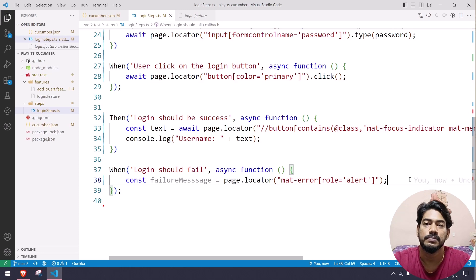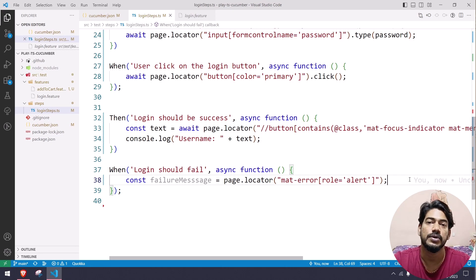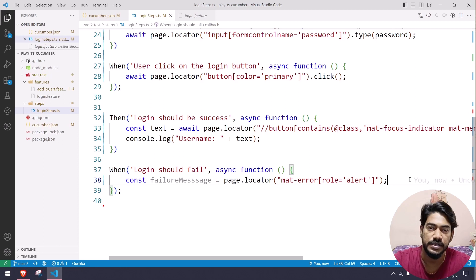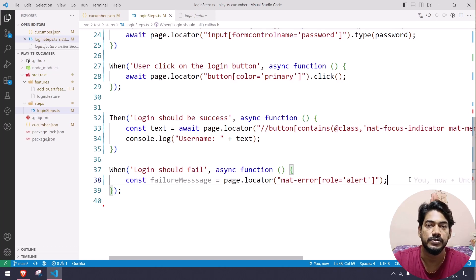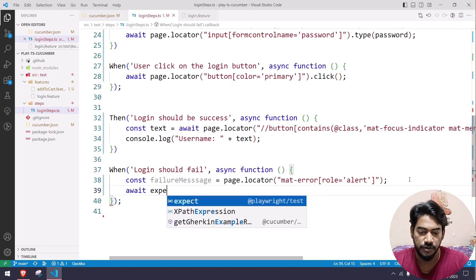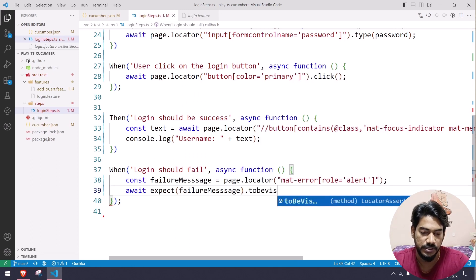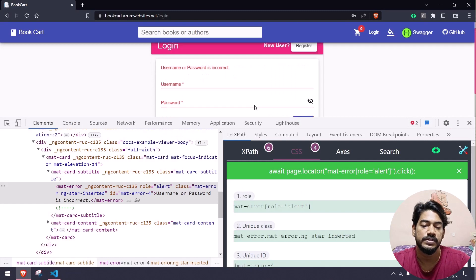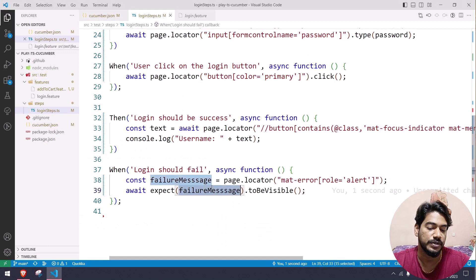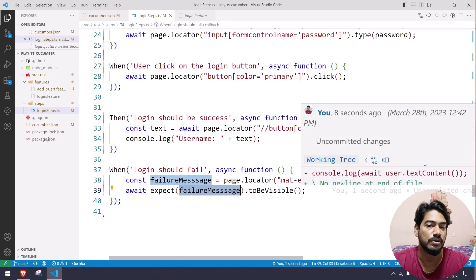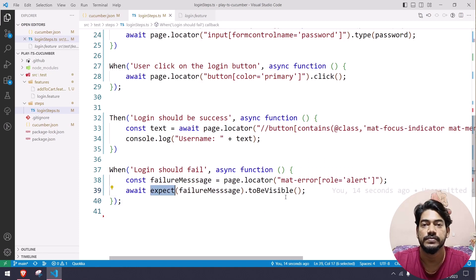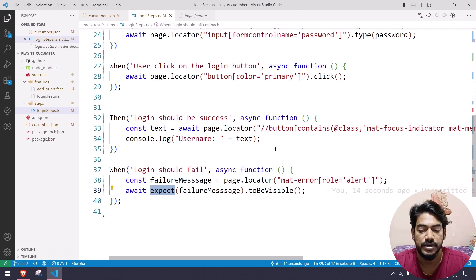To do the assertion, I prefer to use Playwright's expect rather than Chai or Mocha. The reason is Playwright expect has an auto-wait feature built in. If you use Chai or Mocha, there's no explicit wait, but Playwright expect has an inbuilt wait mechanism. So here I can say await expect(locator).toBeVisible(), importing expect from @playwright/test. This works well with Cucumber and will show failures in the report.